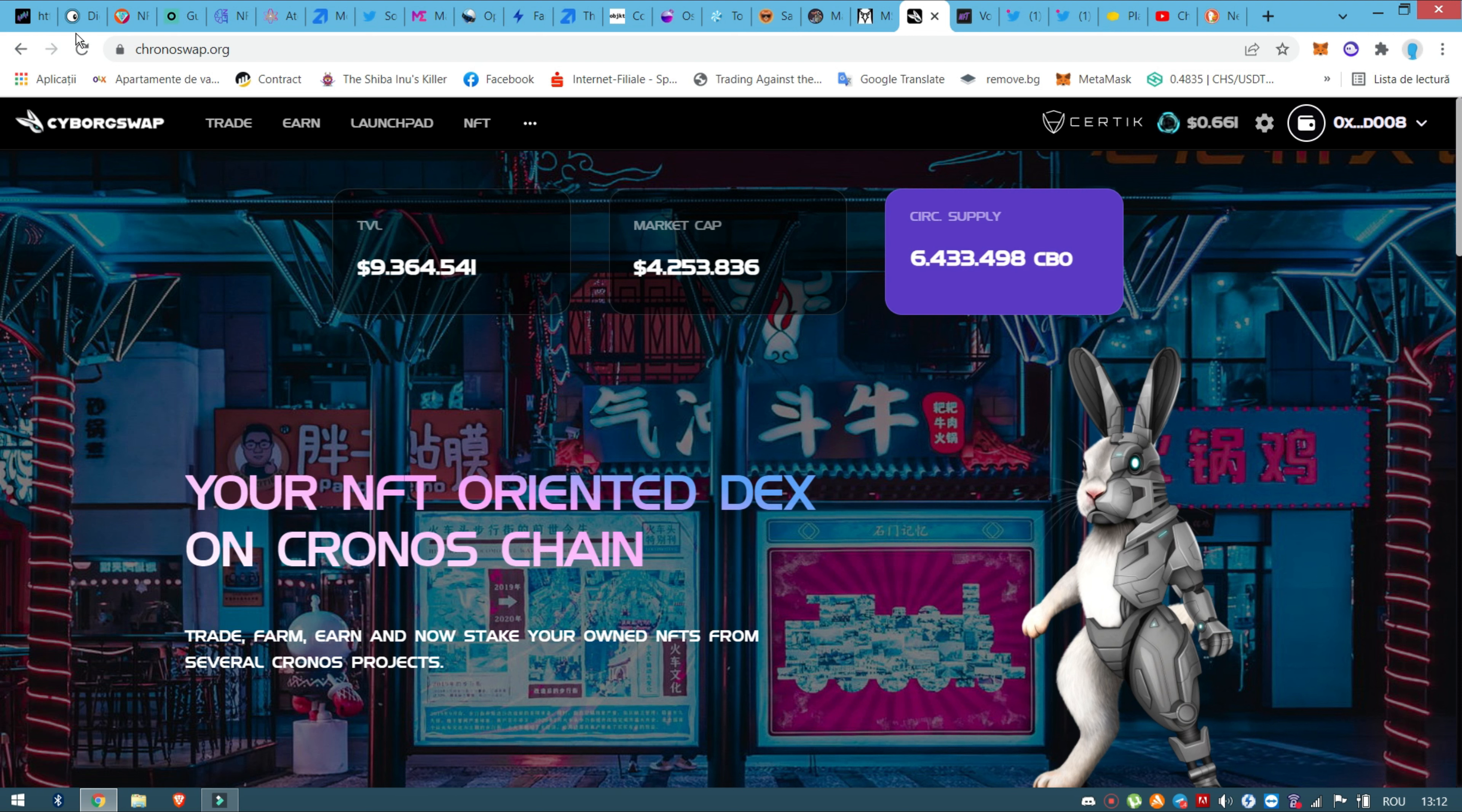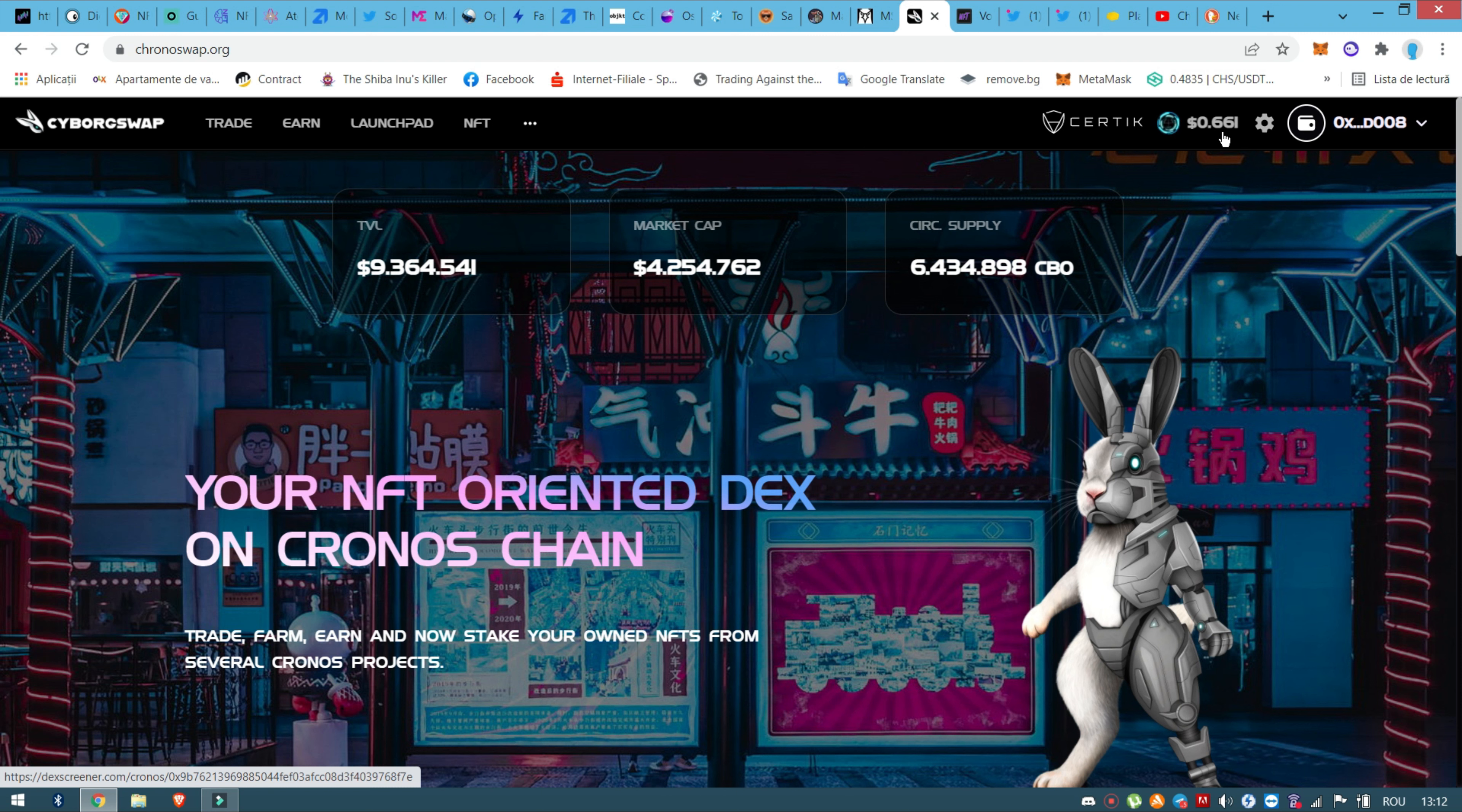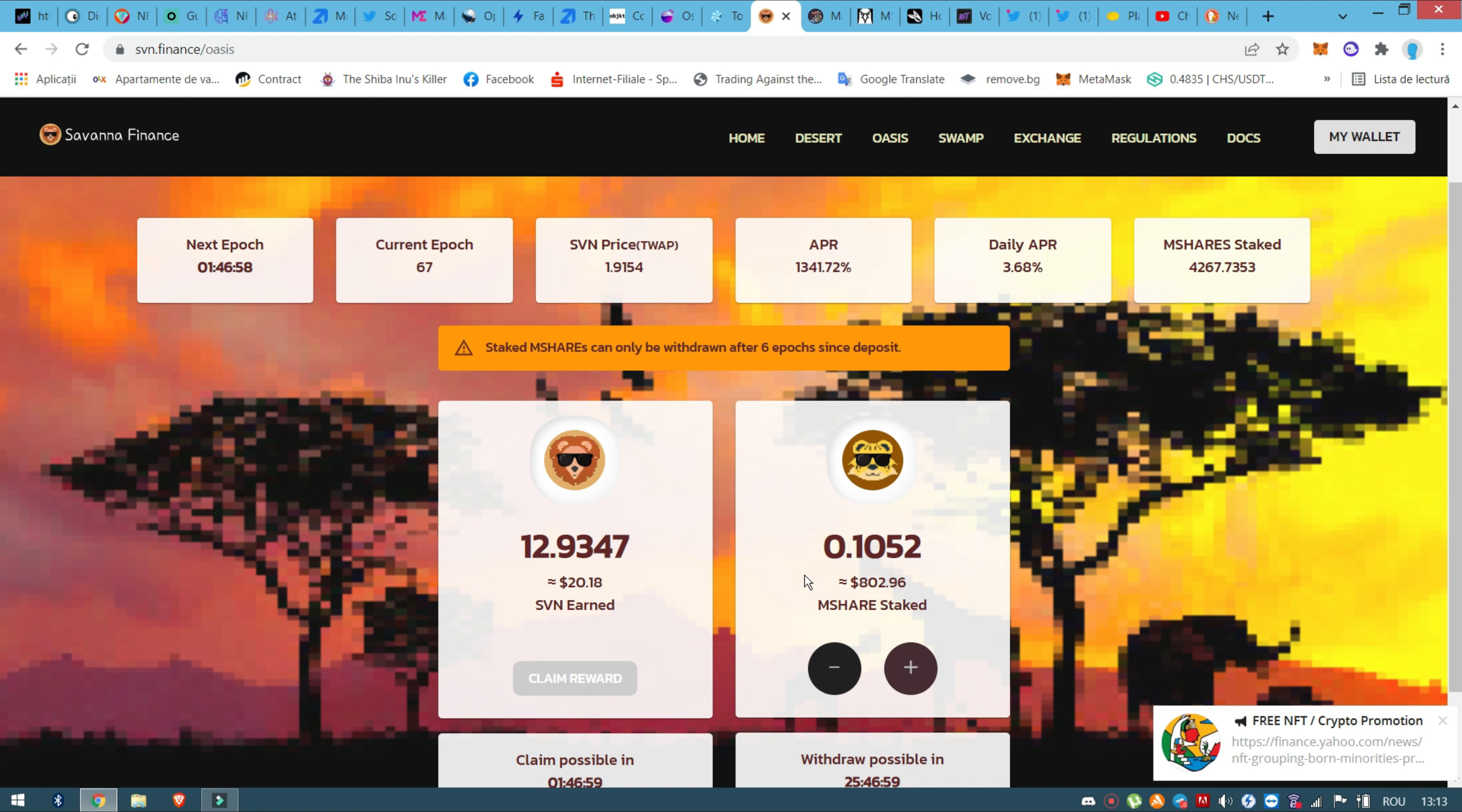The market cap is already $4 million, it's small, and this is the nice part. Here only 6 million CBO, this is the Cyborg Swap token official. What happened this on Friday, the coin was like $0.35, $0.36 something like this, and it doubled. That's why I have now $400 and something dollars. So it's very nice, it's still a big opportunity here. Cyborg Swap.